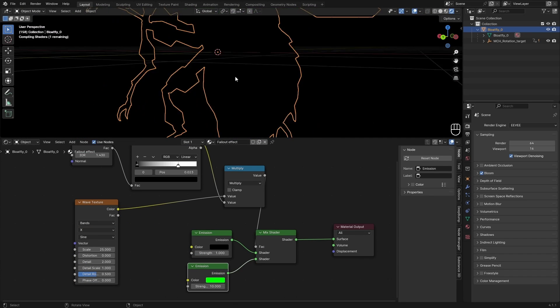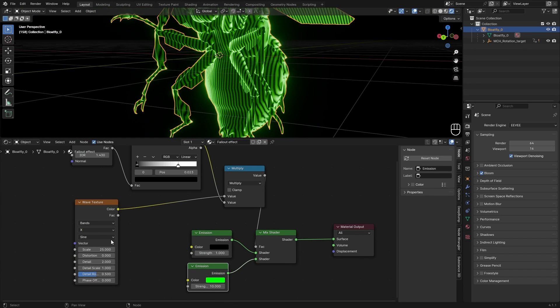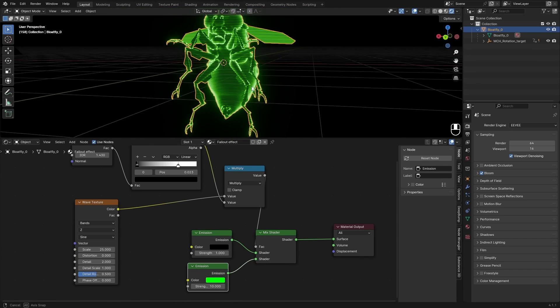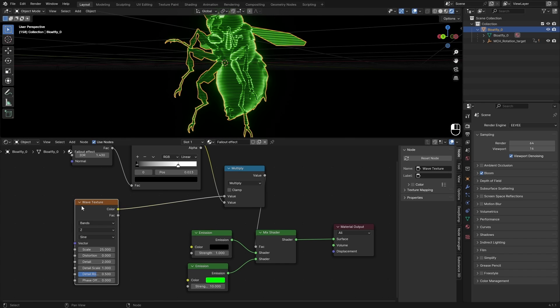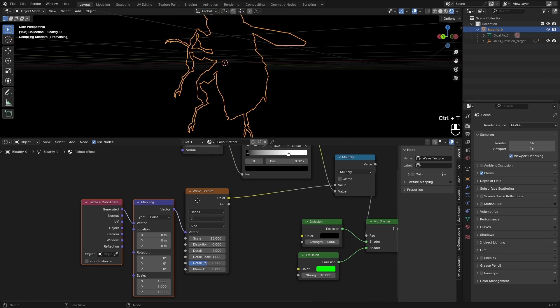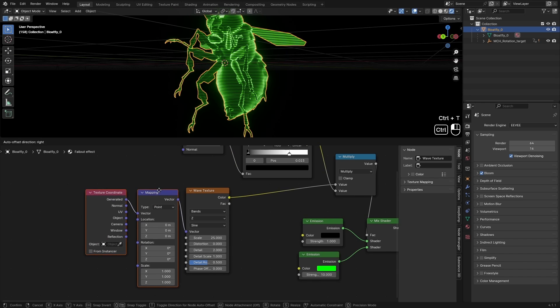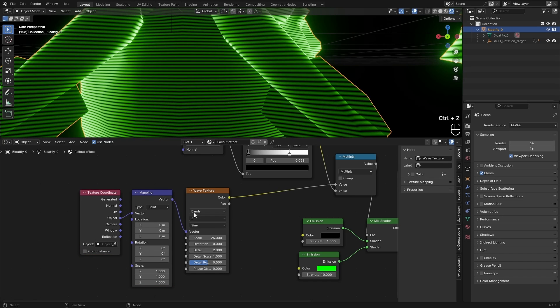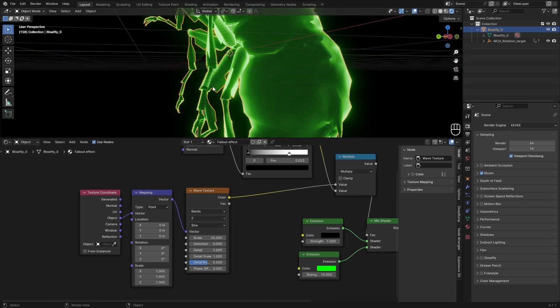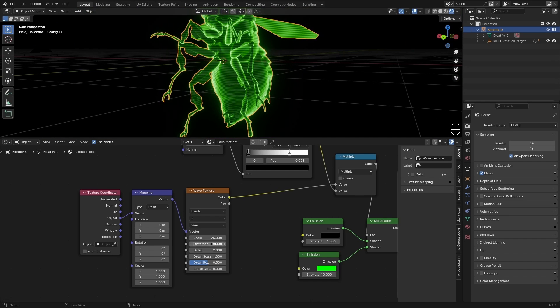And I see that for some reason this has changed the bands direction, so we can just set it to Y. If this happens for you, you can just hit Ctrl+T with Node Wrangler add-on enabled to add these mapping coordinates, and then just use the object. This will always work in the Z direction in that case.